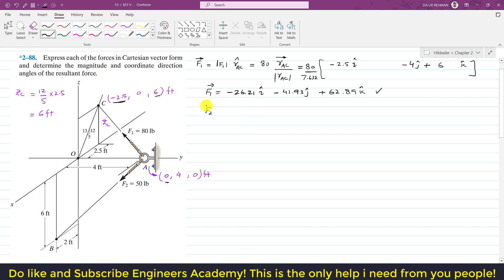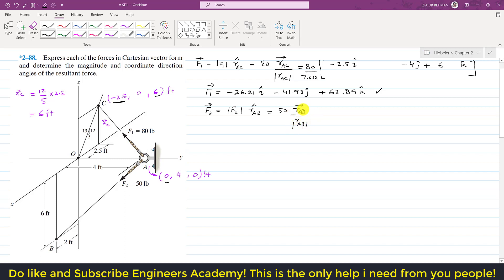Using the same method, we find F2. The F2 force vector equals the F2 magnitude times the unit vector from A to B, since F2 acts from A to B. The magnitude of F2 is 50 pounds. For point B's coordinates, we travel 2 feet in the positive x-direction and then 6 feet in the negative z-direction.